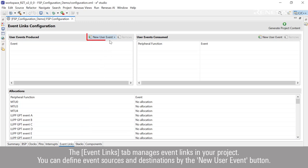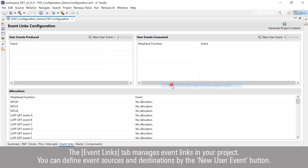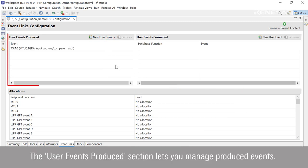You can define event sources and destinations by the New User Event button. The User Events Produced section lets you manage produced events.